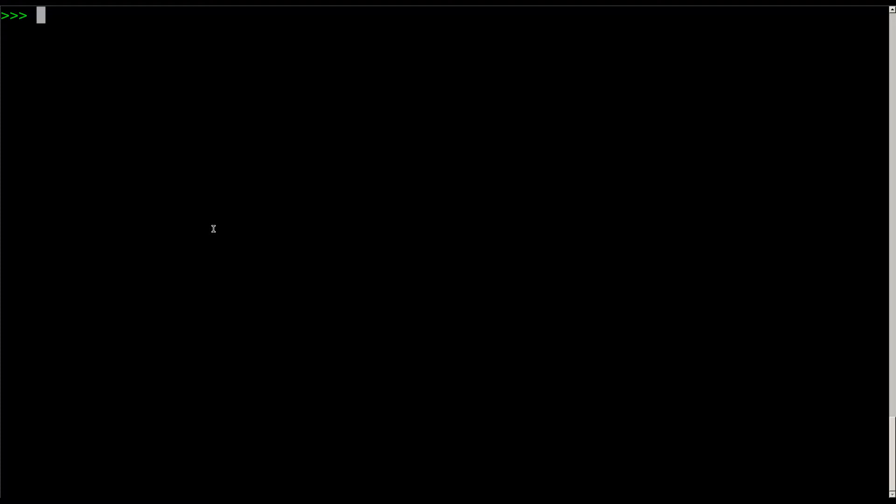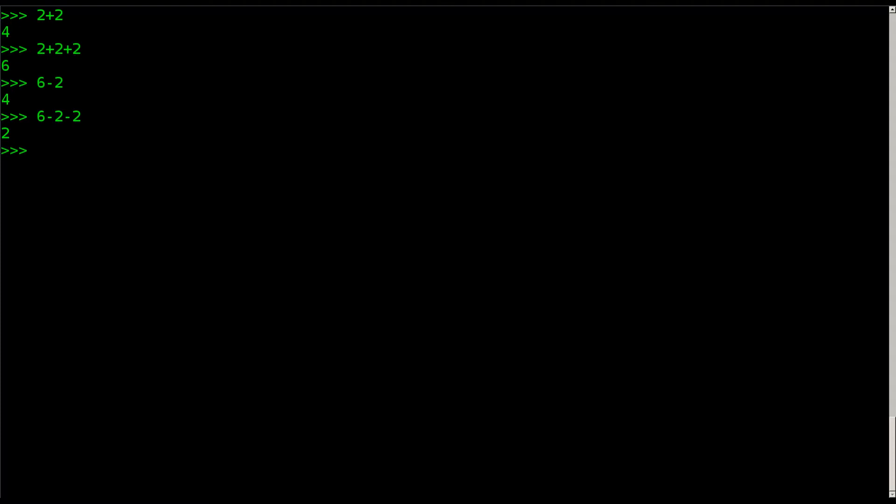We can start typing numbers. I can say 2 plus 2 and hit enter and it says 4. I can say 2 plus 2 plus 2, hit enter, and it's 6. That's adding. I can say 6 minus 2, hit enter, and it says 4. I can say 6 minus 2 minus 2 and it's 2. That's subtraction.